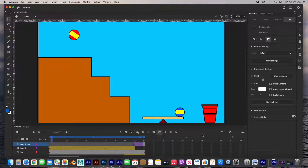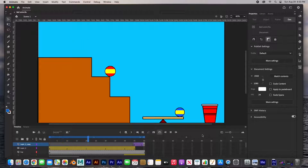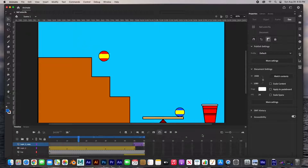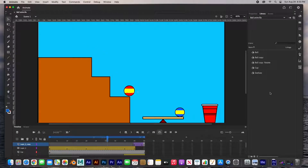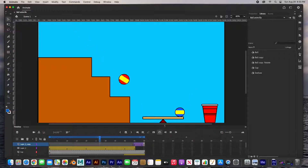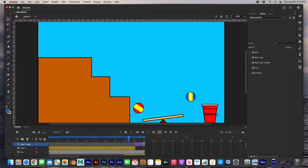Hey guys, welcome back. In this video I'm going to show you how to animate using symbols, using motion tween, classic tween, and the asset library. In this scene we've got a ball bouncing down the stairs, hits a little seesaw, and then a little ball jumps into a plastic cup.